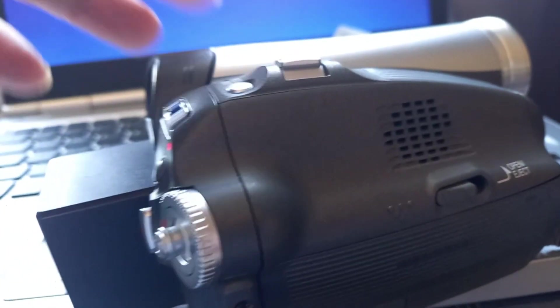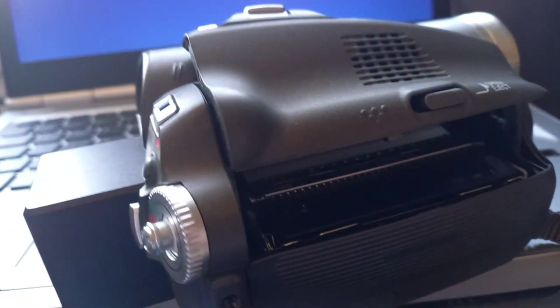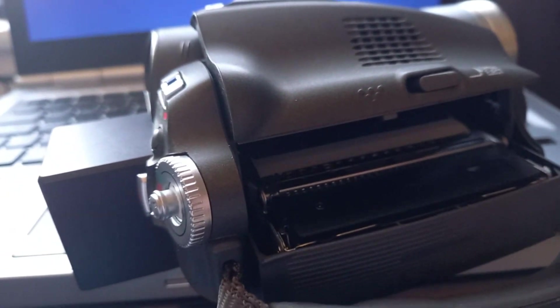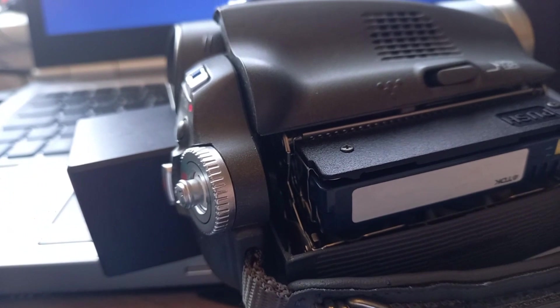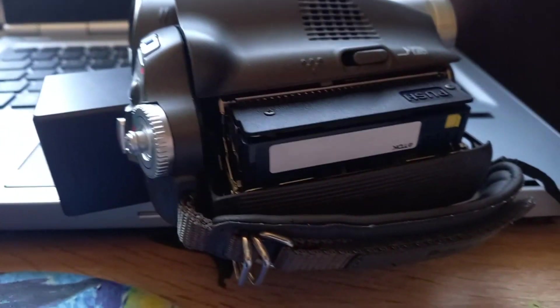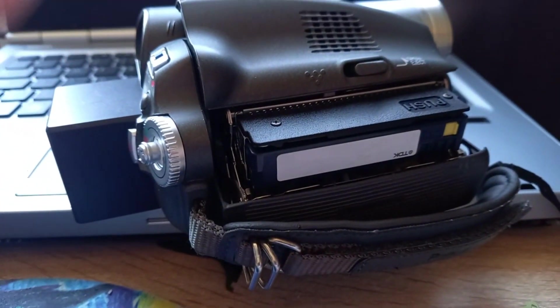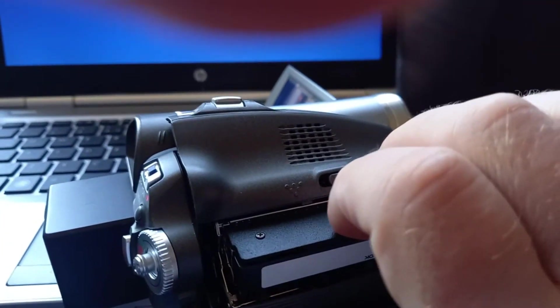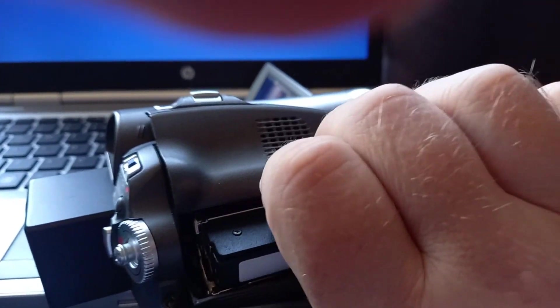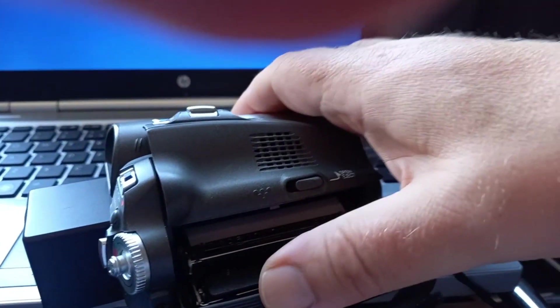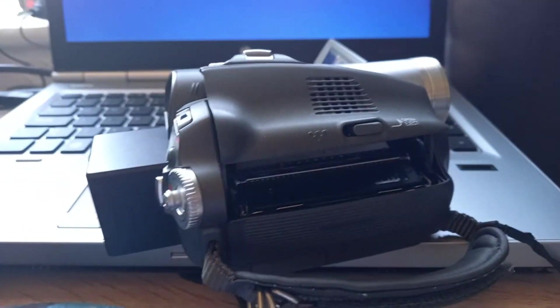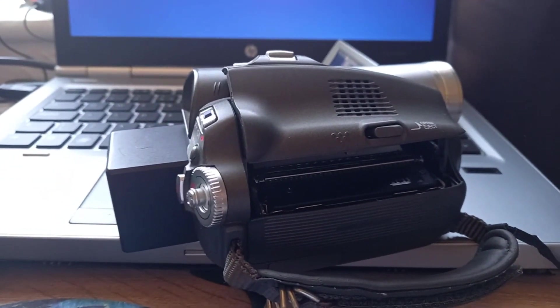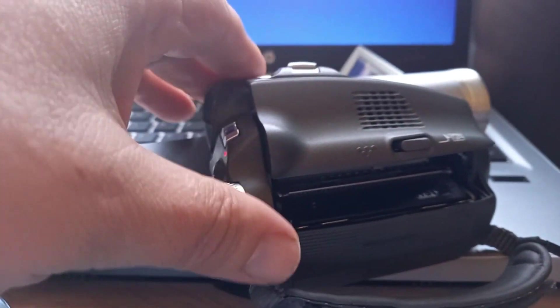On this side you've got your tape eject, which ejects your DV, digital video tape. And you just press it down and put it in. Using it is absolutely simple, like any modern video camera.